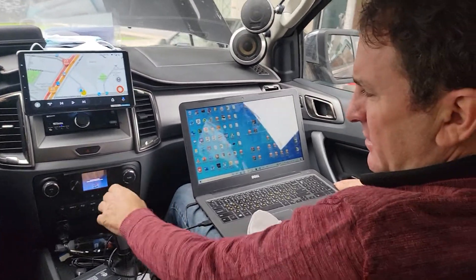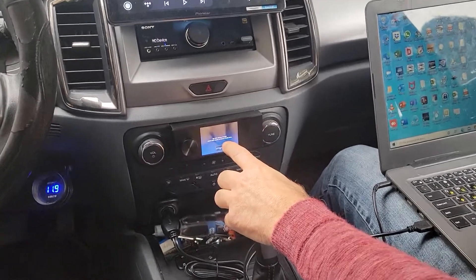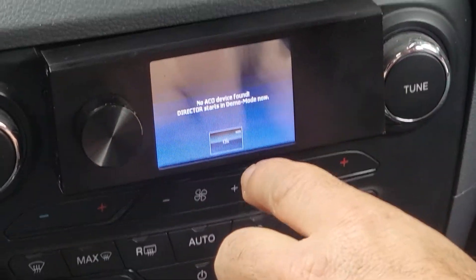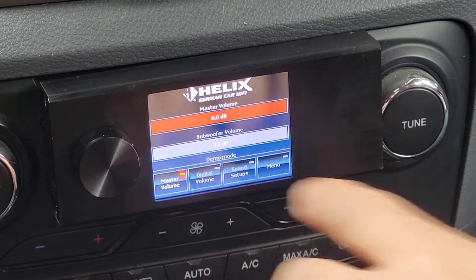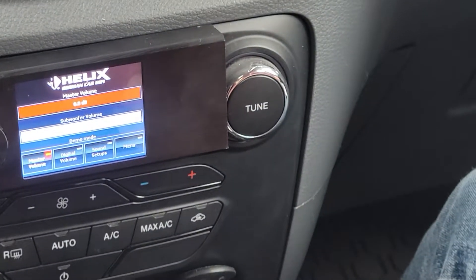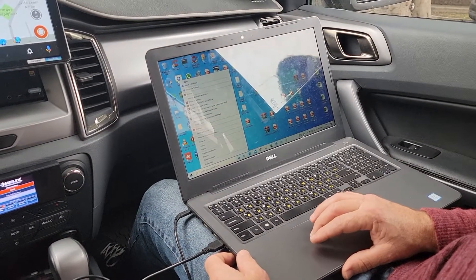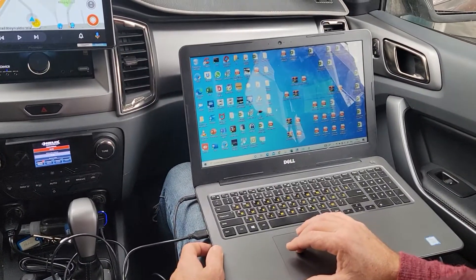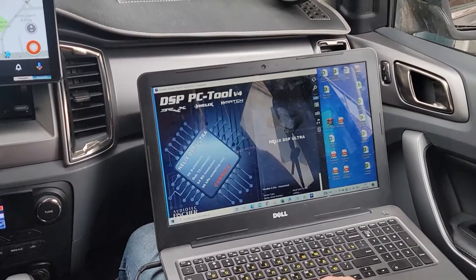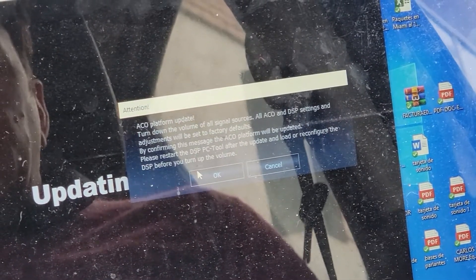We're starting and a code device — no, a code device found. It goes into demo mode, so I open the software and I will update the Akku.